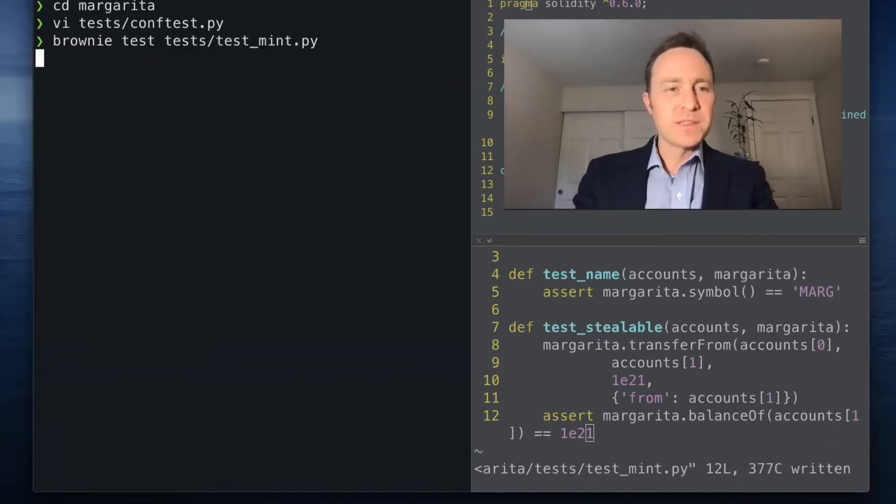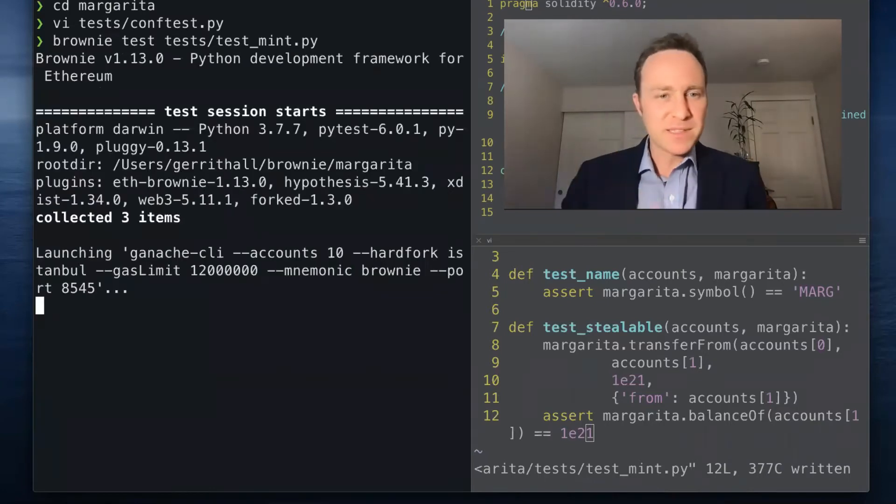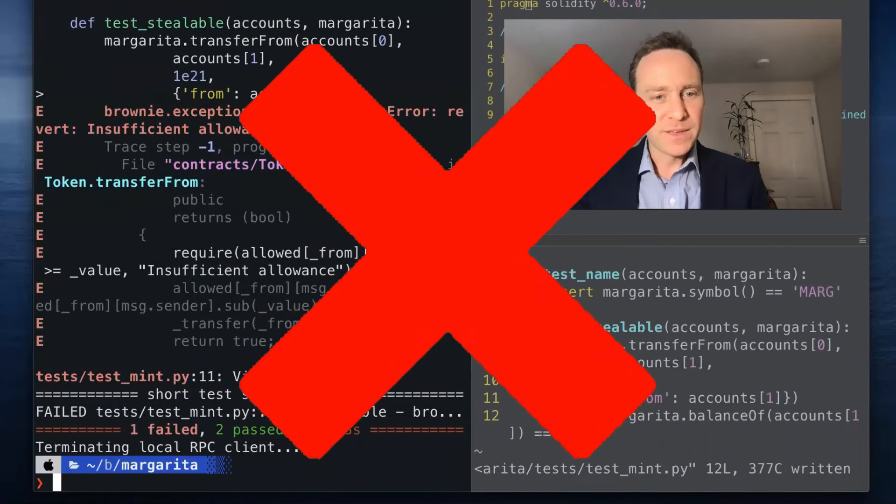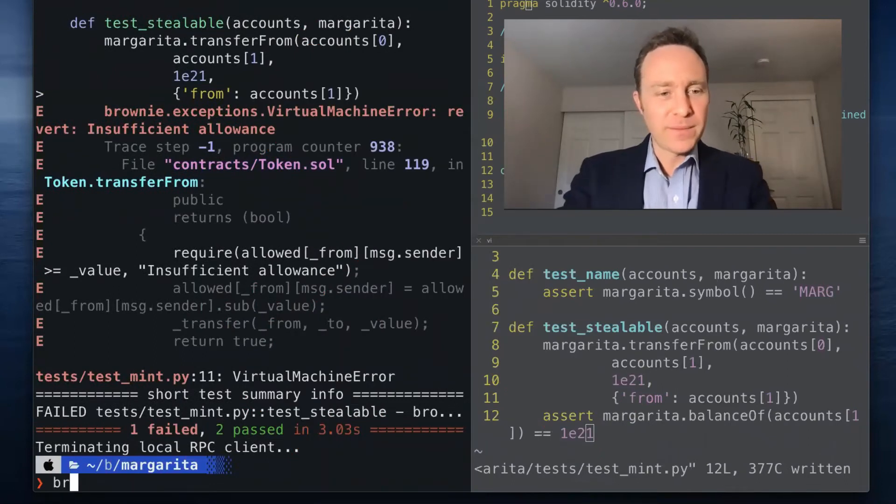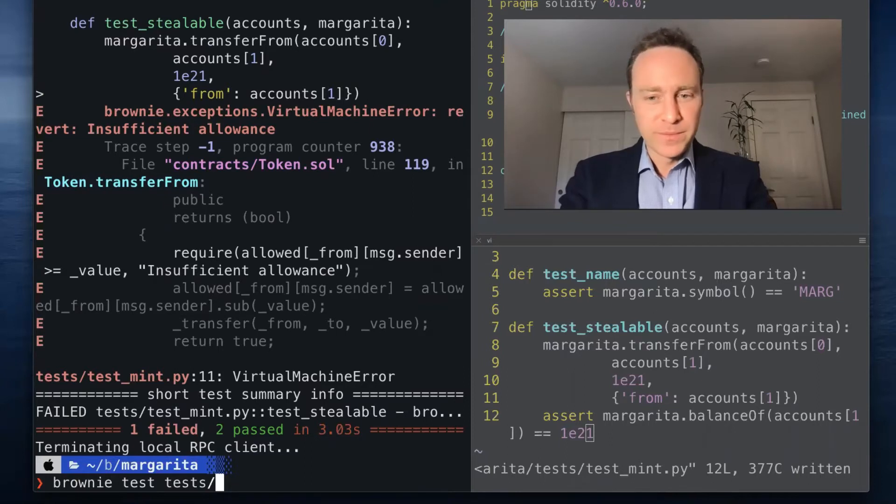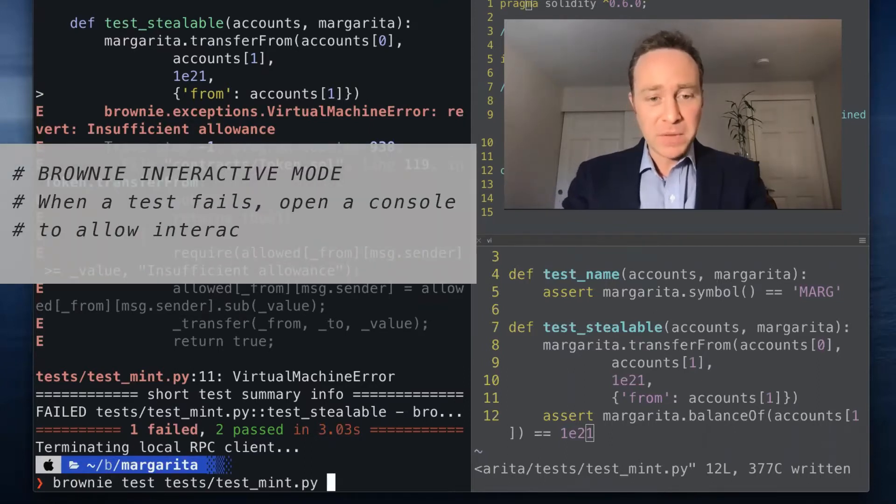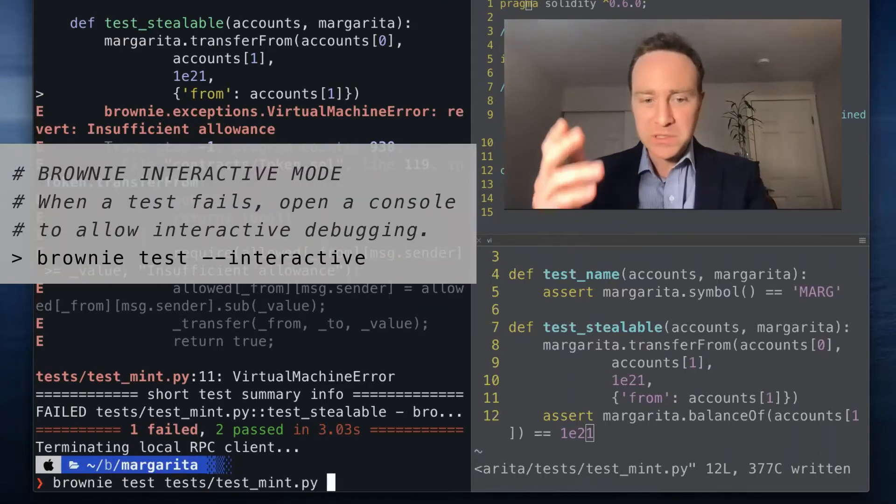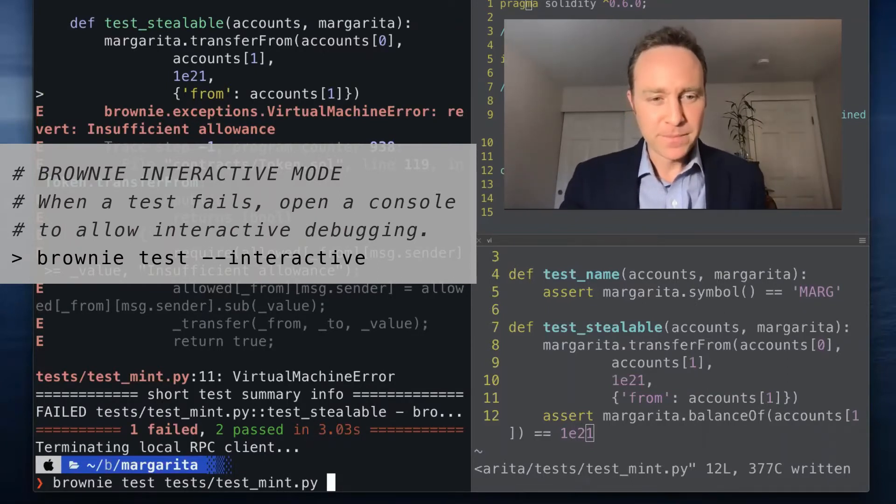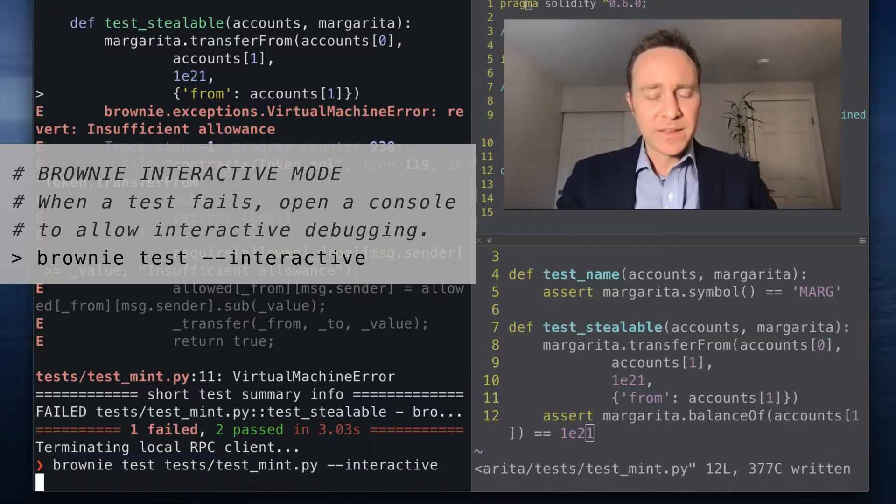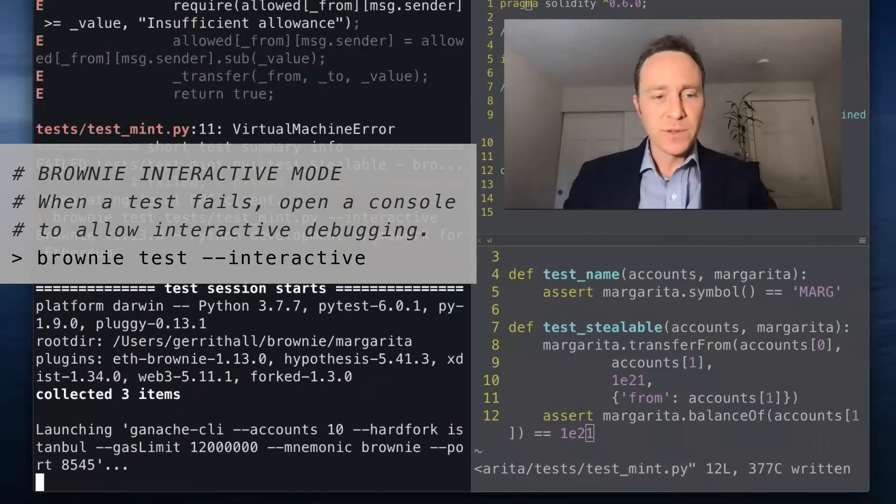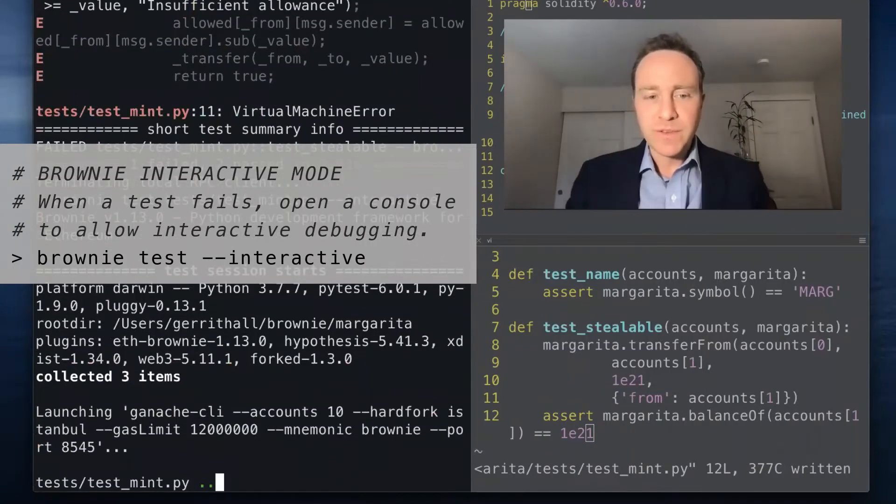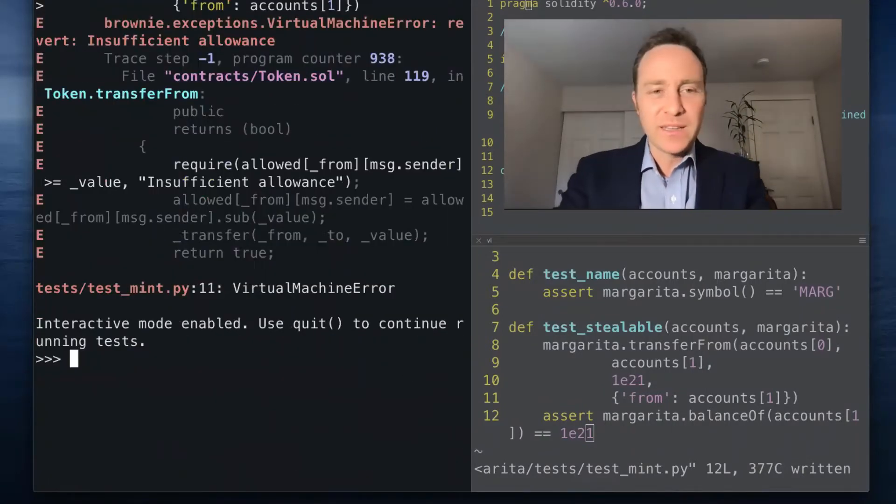Run this on brownie test. It's going to collect the three tests we have, and the third one is in fact going to fail. Let's introduce you now to interactive mode. If we didn't know why this test was failing, and mind you this is a common problem that a lot of people run into beginning blockchain development, if we pass the interactive flag, this is going to drop us right on the console in the exact state at which it failed.